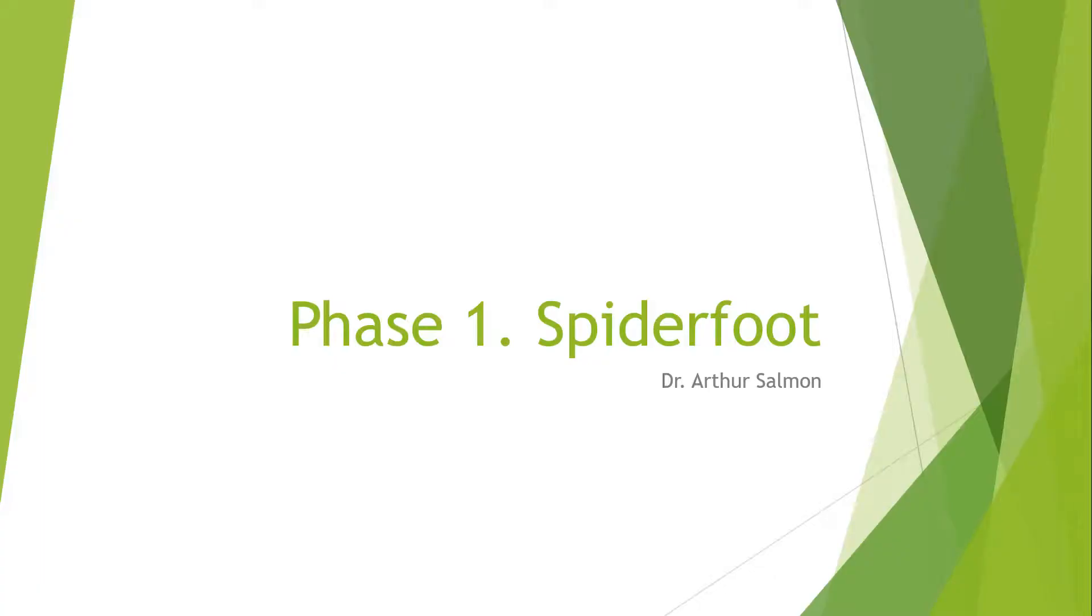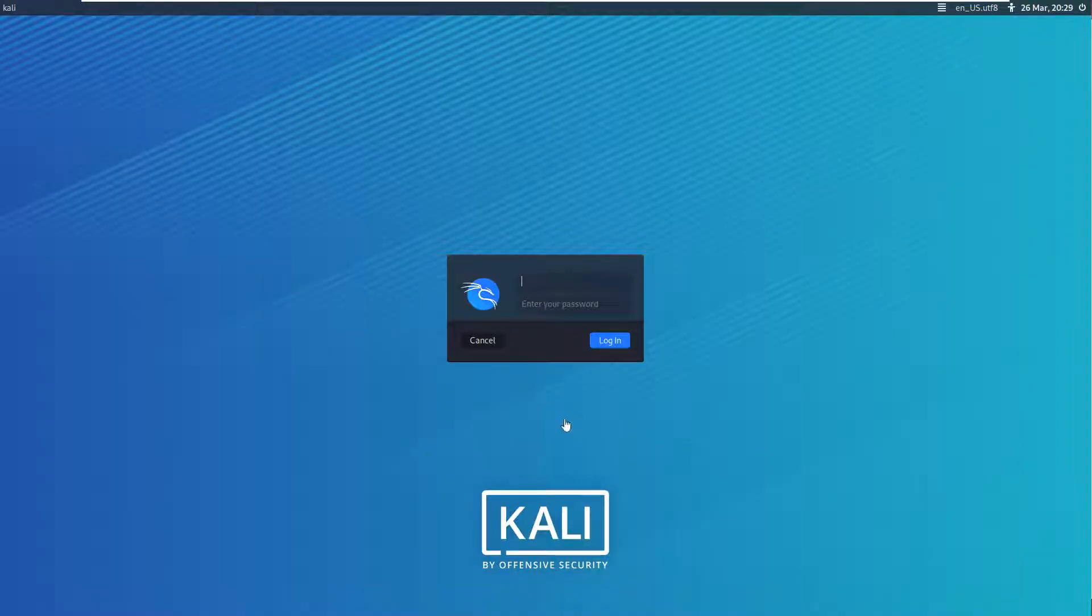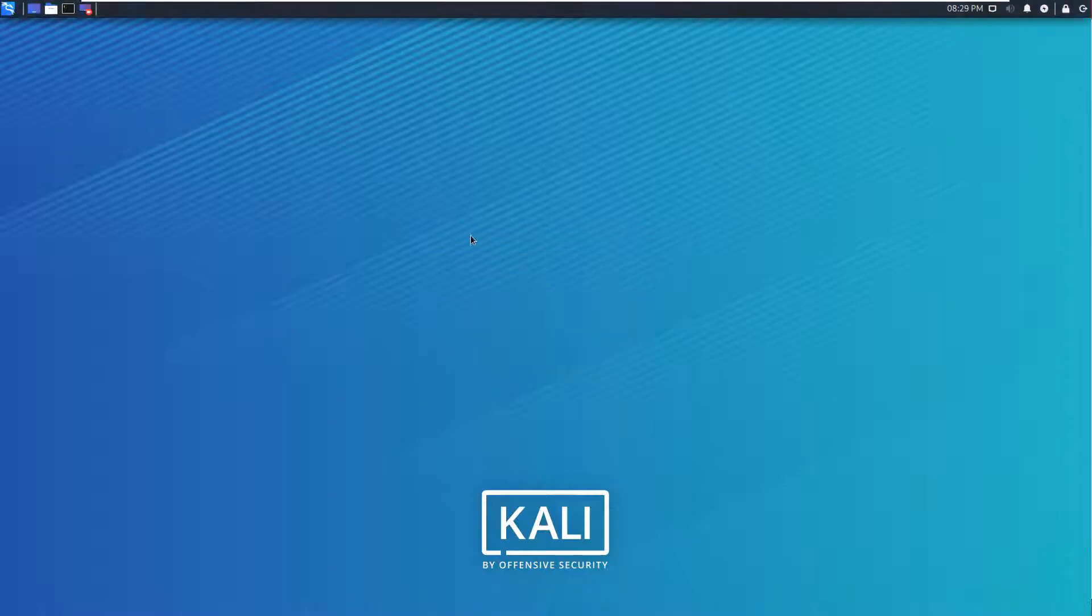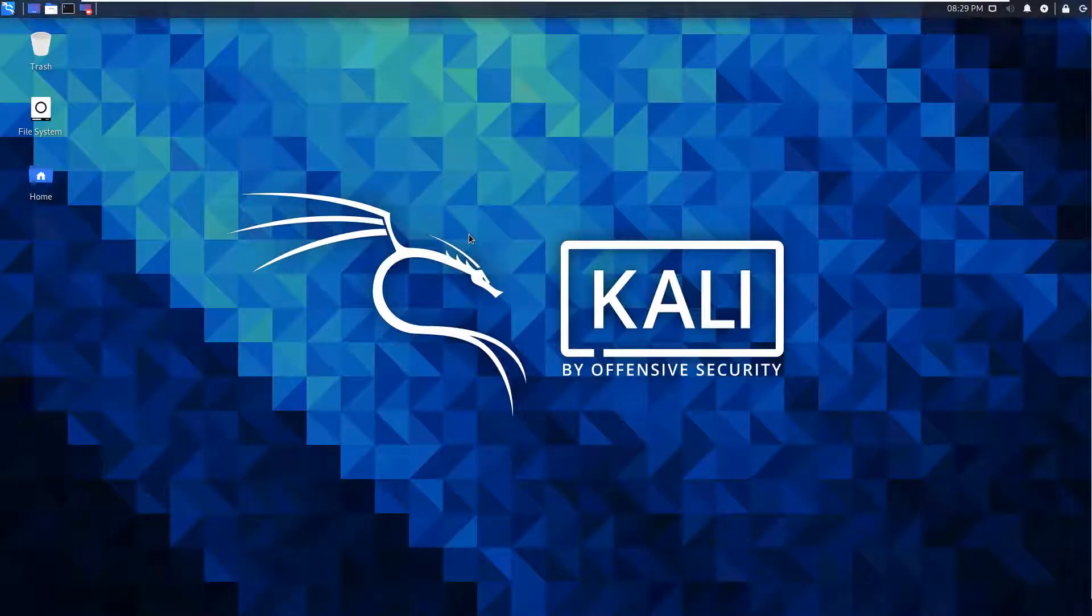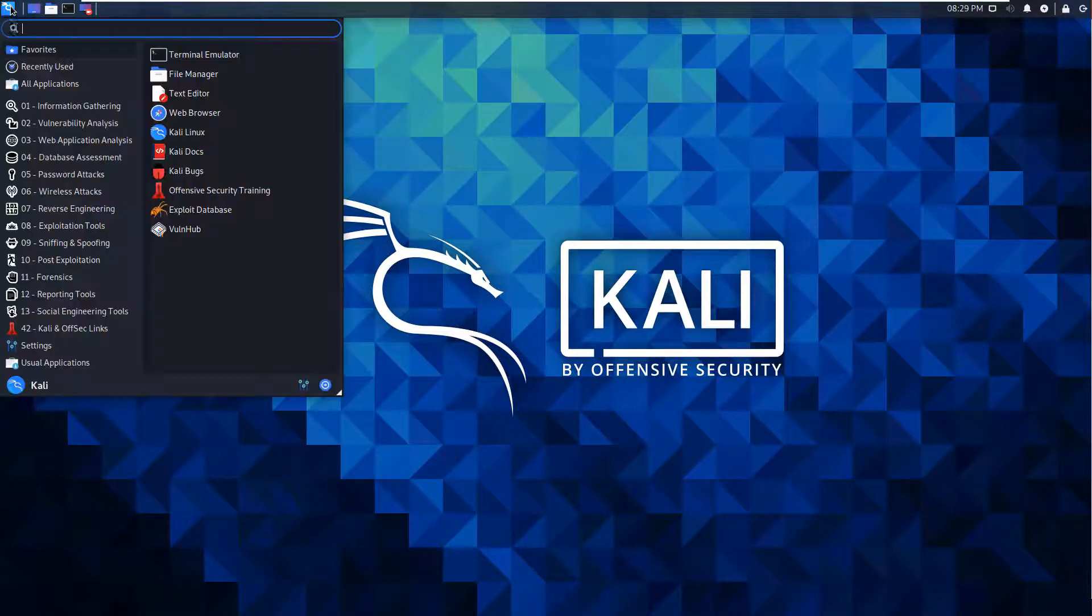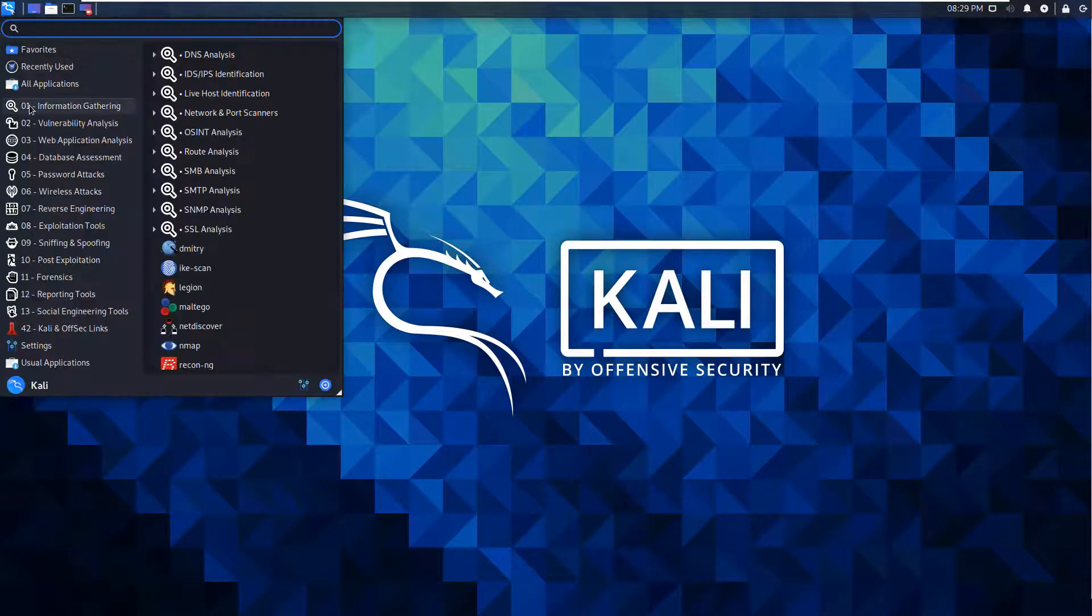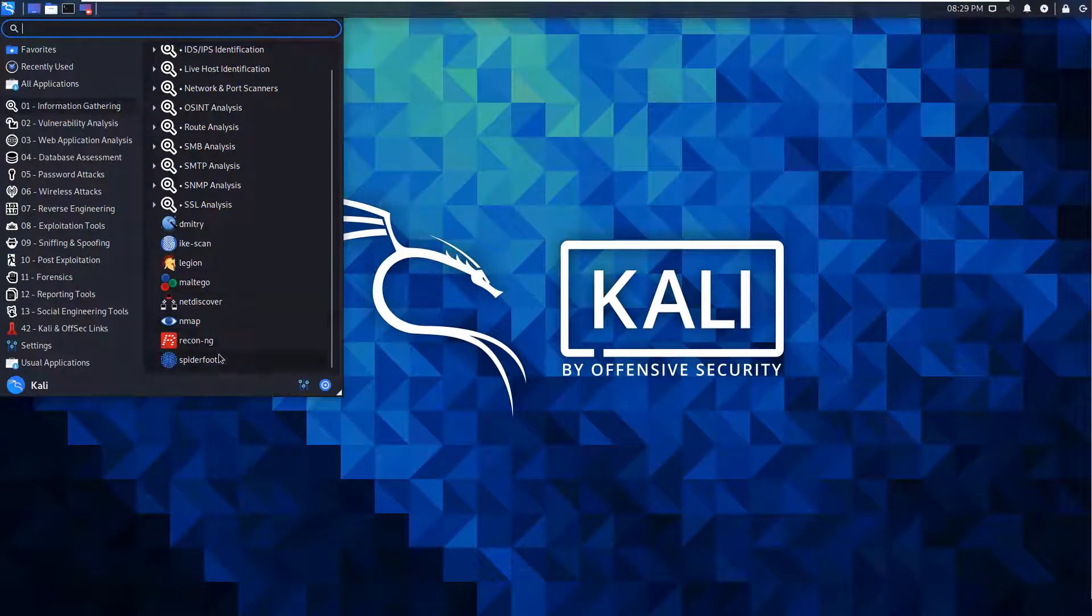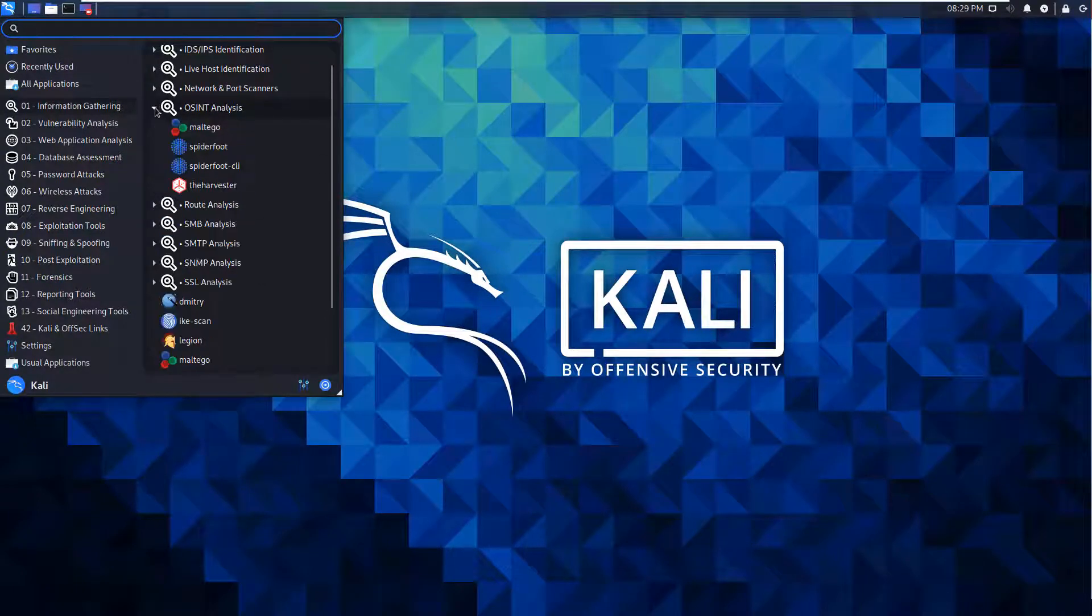All right, so in this video we're doing phase one. We're going to be using the tool Spiderfoot. Let's get logged into our Kali machine. We can go to the command terminal and type 'spiderfoot', or go to Applications > Information Gathering where Spiderfoot is listed under OSINT analysis. I'm going to click on Spiderfoot.